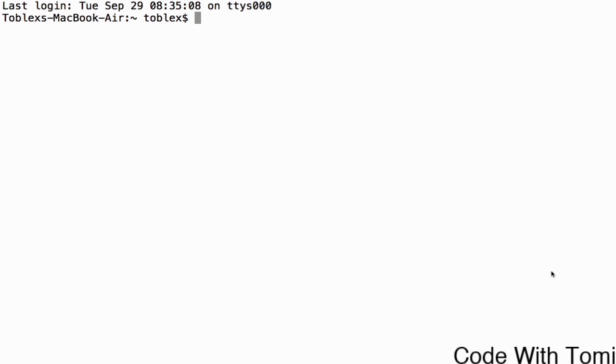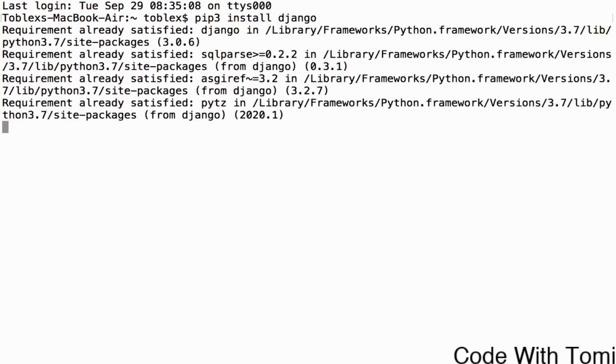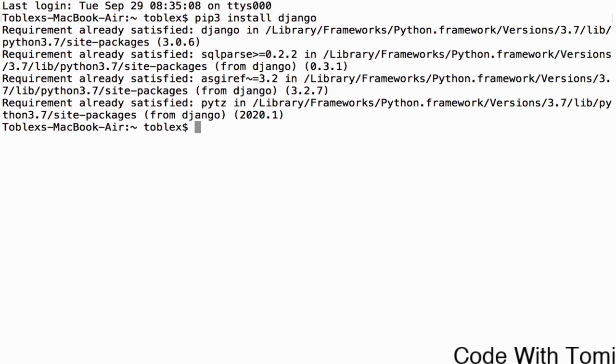Let's dive straight into installing Django. Now I'm on a Mac. As I said, Django is an open source framework. This means it's a Python library we can easily install using the pip command. Now to do this, just type pip3 install Django. This should tell me requirement already satisfied because I already have it installed, but if you don't, you should allow that to run and install.